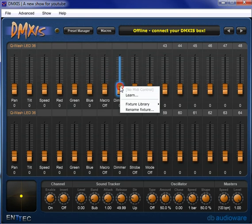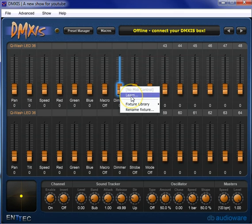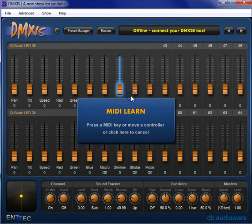Say you want to control the dimmer off of a fader. What we're going to do, we're going to right click that fader. You can only do this one fader at a time. We're going to click learn. You're going to like this a lot. And then this window pops up. It says press a MIDI key or move a controller or click here to cancel. So I'm going to move my first fader on the Korg.